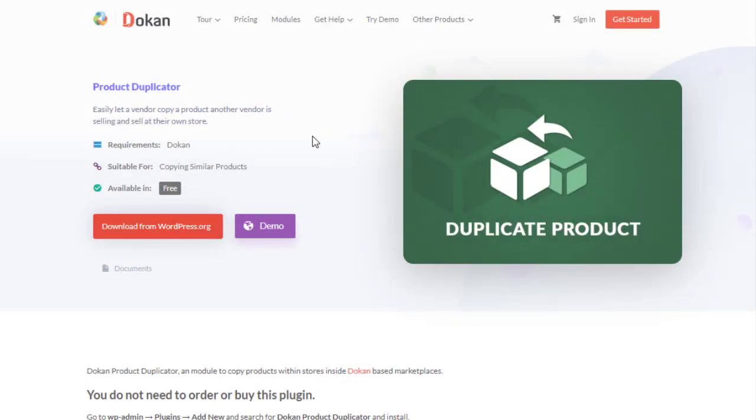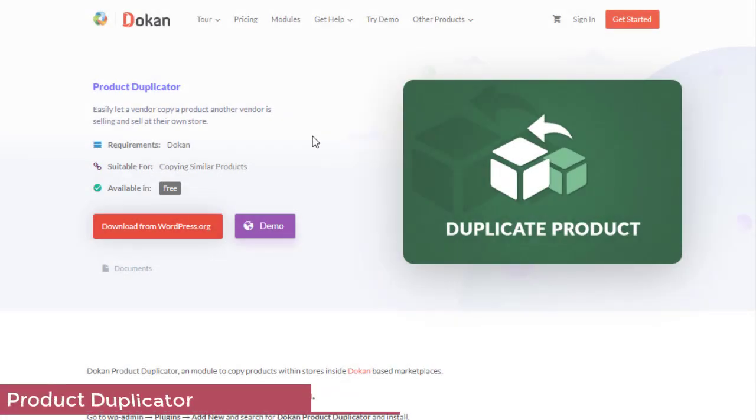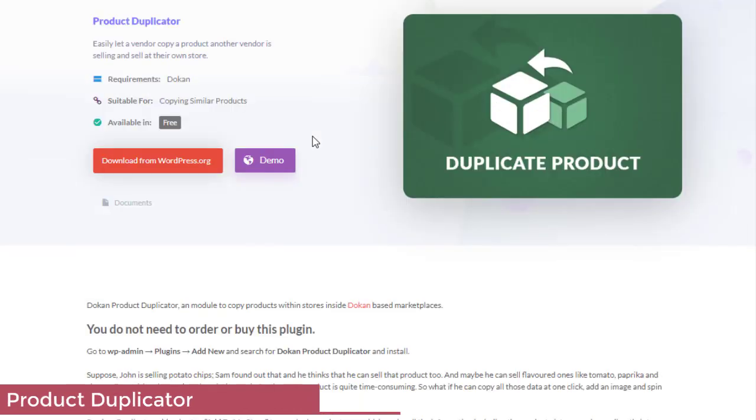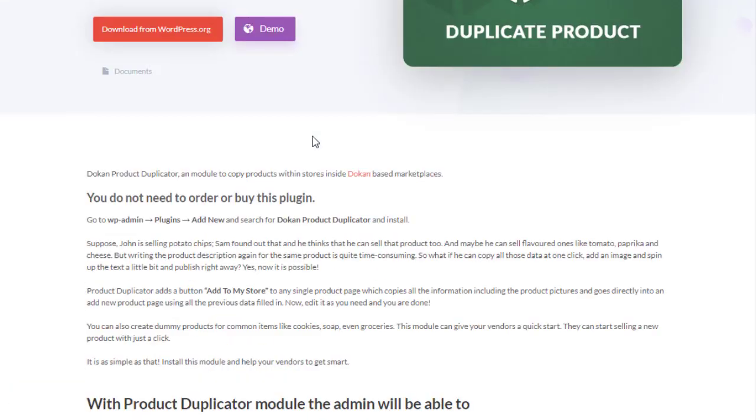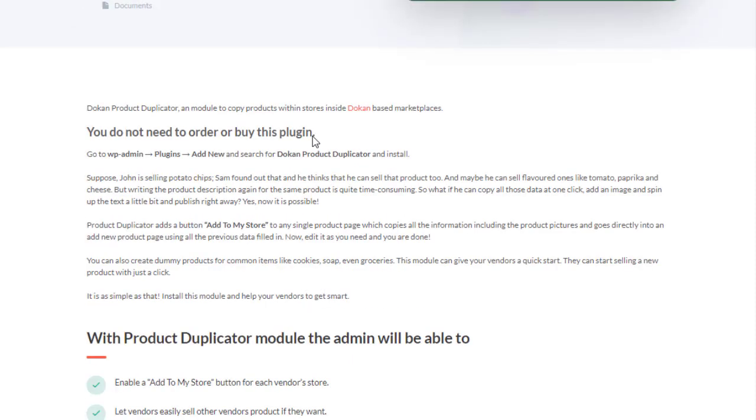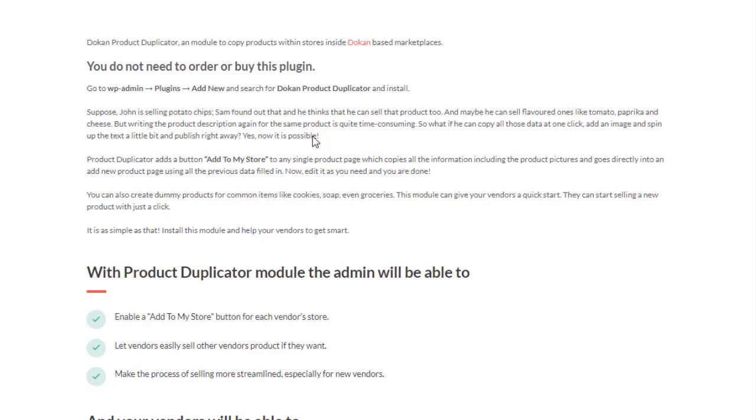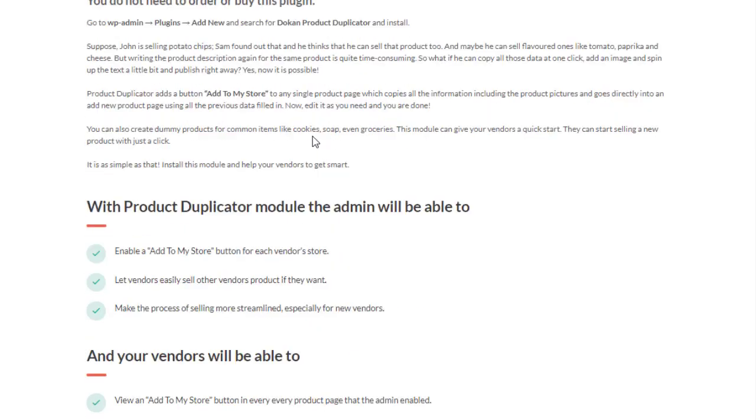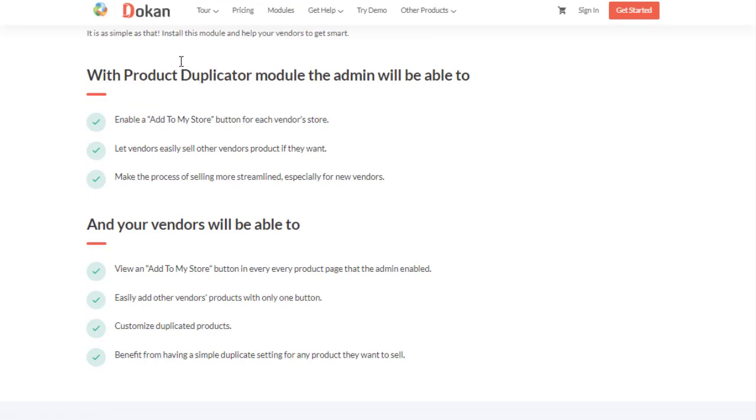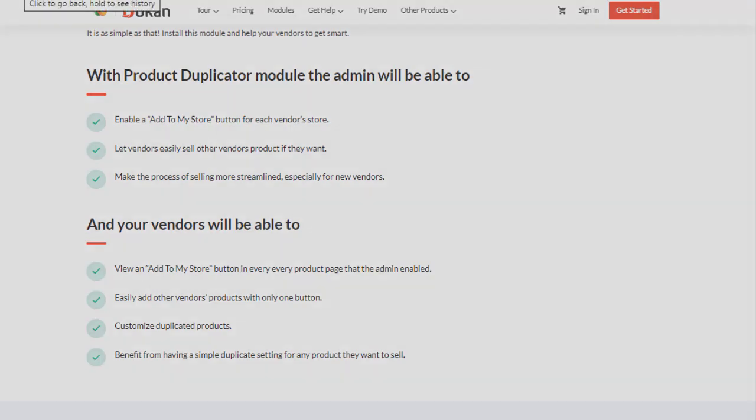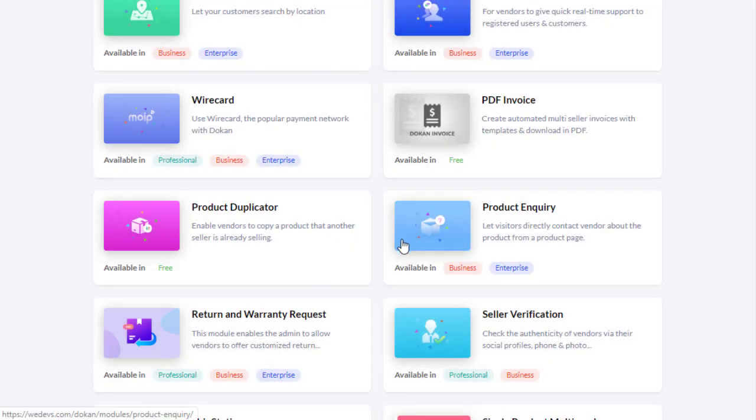Product Duplicator easily lets a vendor copy a product of another vendor and sell at their own store. With Product Duplicator module, the admin will be able to enable an 'Add to My Store' button for each vendor store. Let vendors easily sell other vendors' products if they want. Make the process of selling more streamlined, especially for new vendors. Vendors will be able to view an 'Add to My Store' button in every product page that the admin enabled, easily add other vendors' products with only one button, customize duplicated products, and benefit from having a simple duplicate setting.